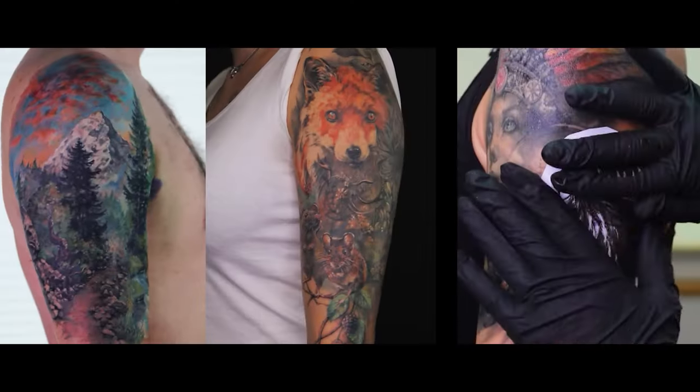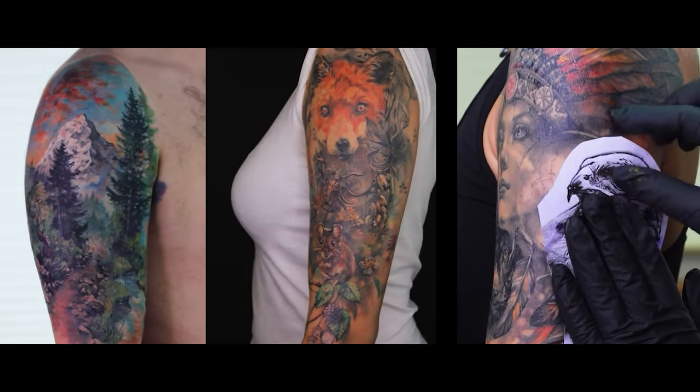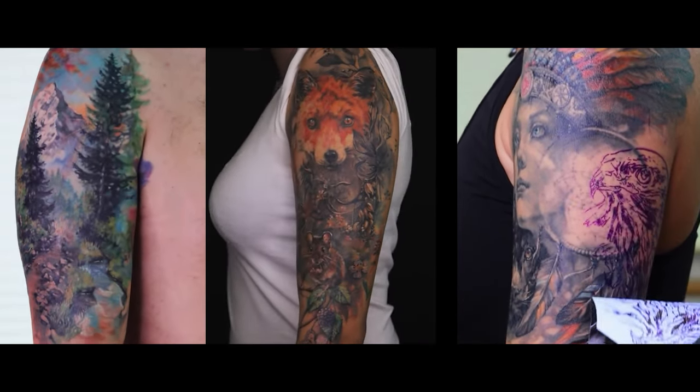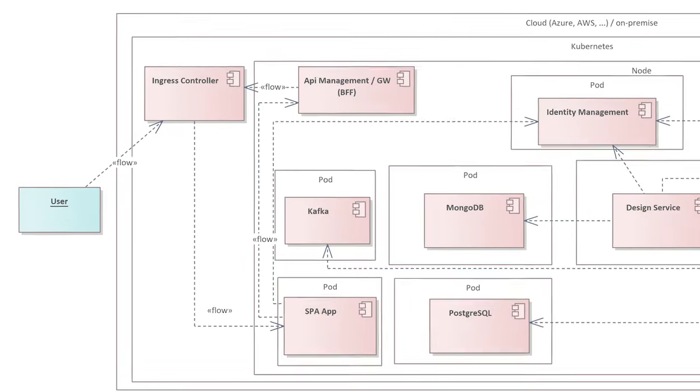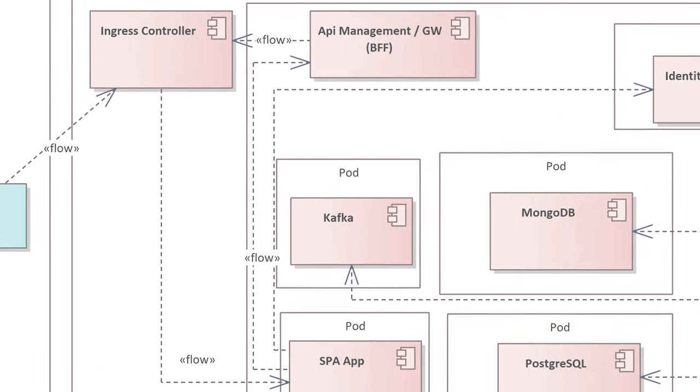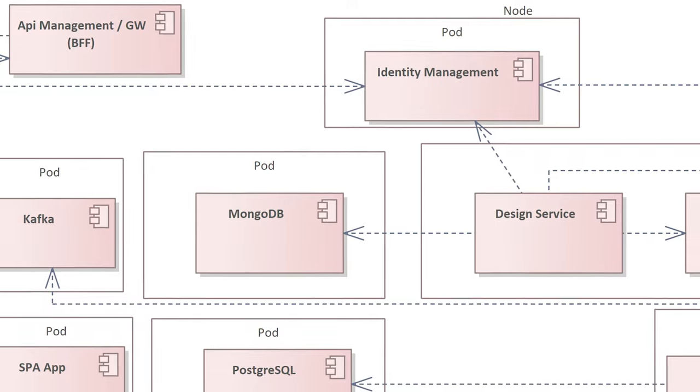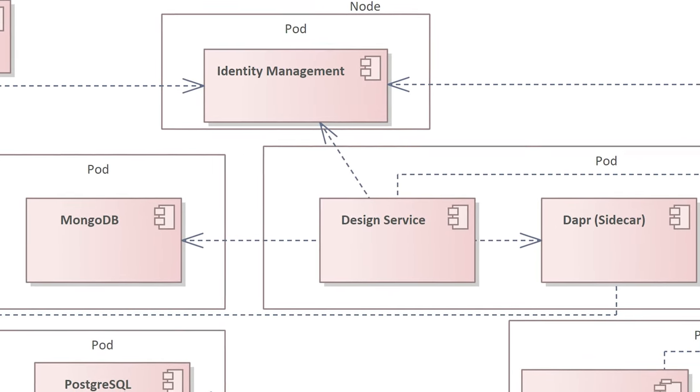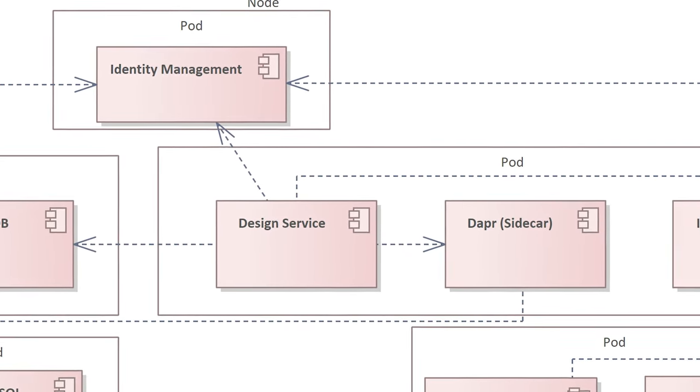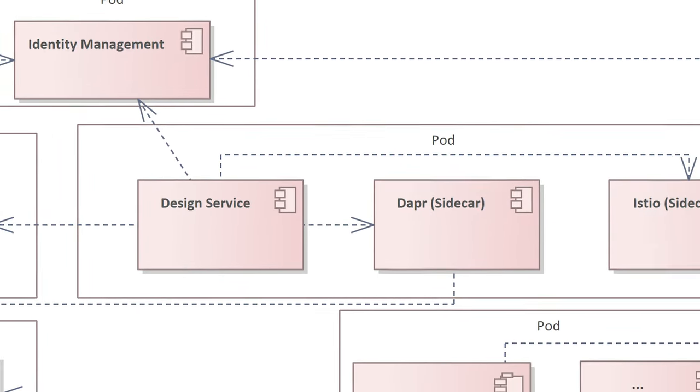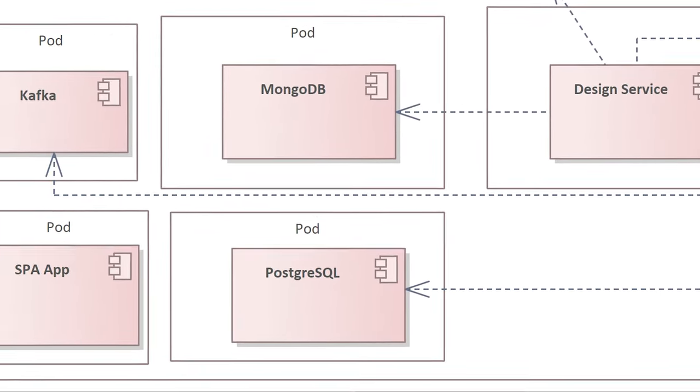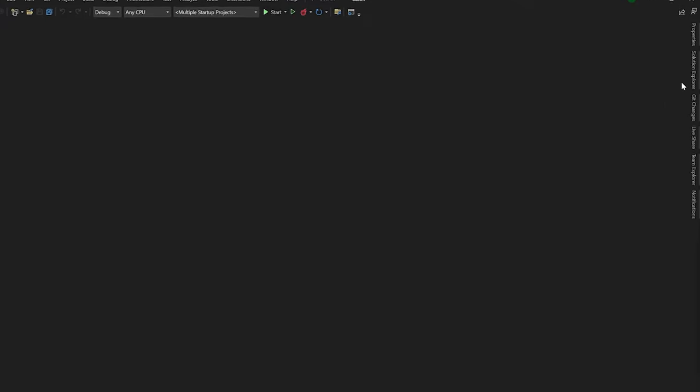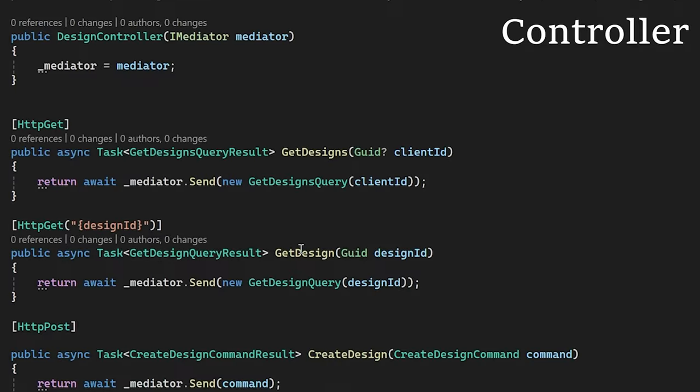As I said, our event-driven microservices application is for tattoo studios all over the world. Every service has a different architecture and technological stack. I am going to show you a tattoo design microservice. This microservice has implemented exactly what I am talking about: CQRS, multiple databases, event sourcing, messaging and synchronization.